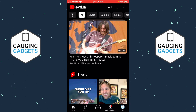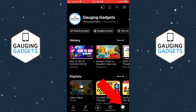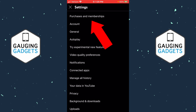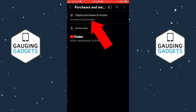Now to cancel your YouTube Premium subscription on an iPhone or Android phone, simply open up the YouTube app, then select You in the bottom right of the app. Once you've selected You, select the gear in the top right, and then select Purchases and Memberships.